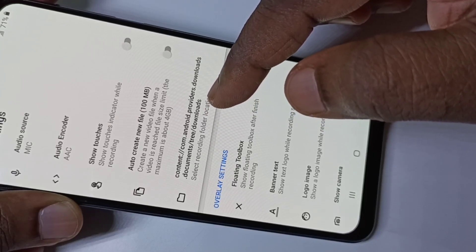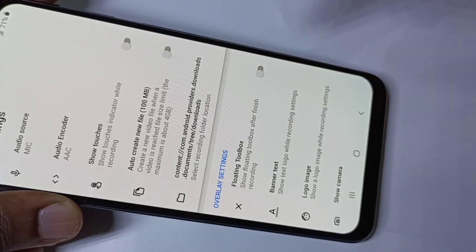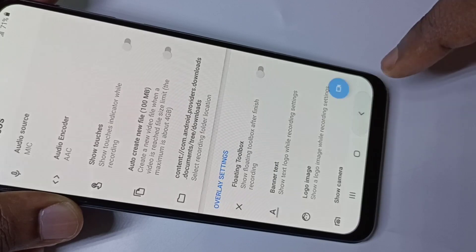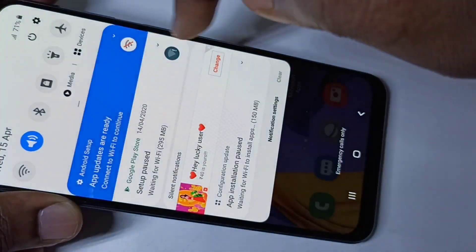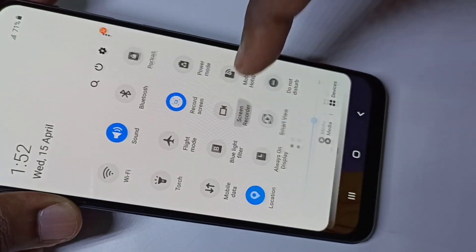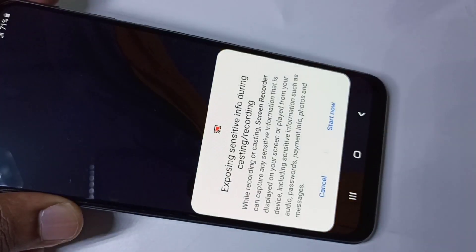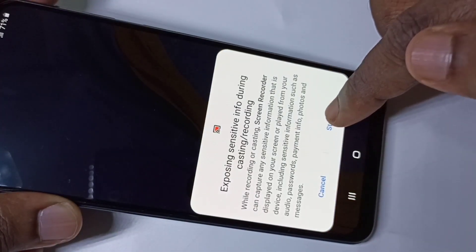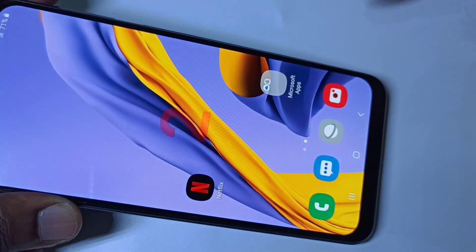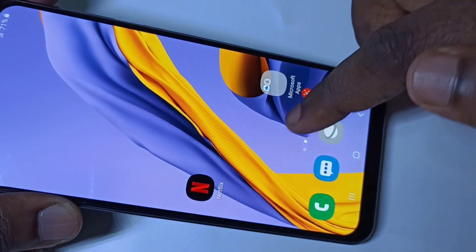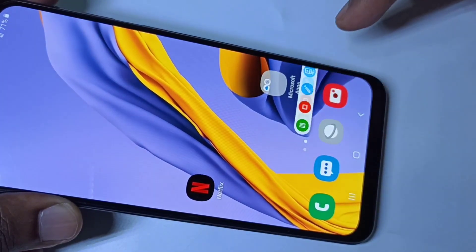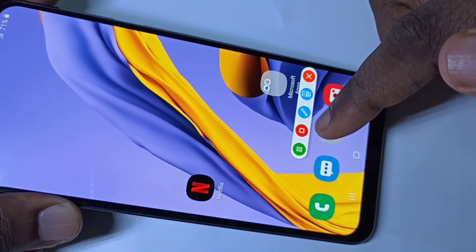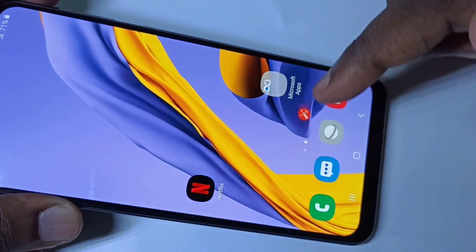Let me record another video — tap on Start, then Start Now. You can see the magic button on screen. If you tap on it, you will get Pause, Stop, and Edit options. You can pause the recording and then resume it.